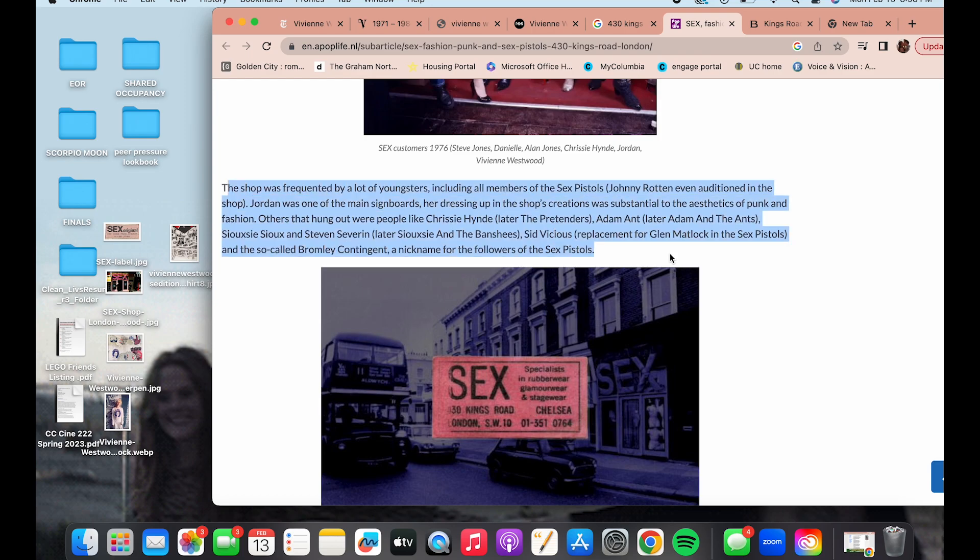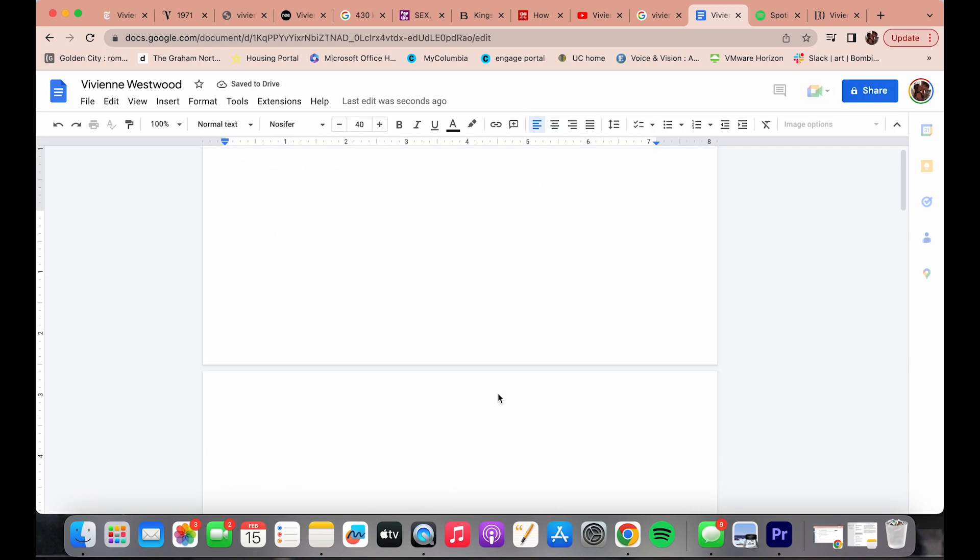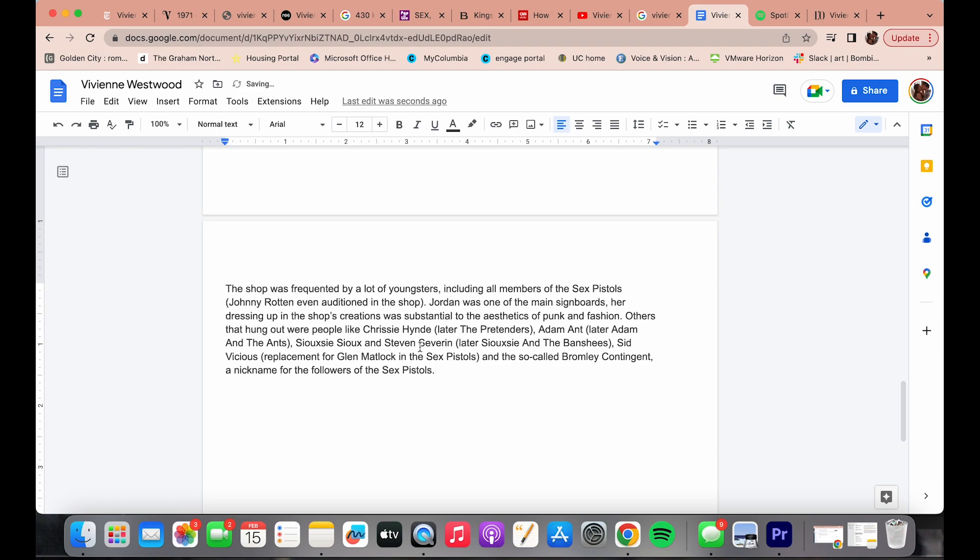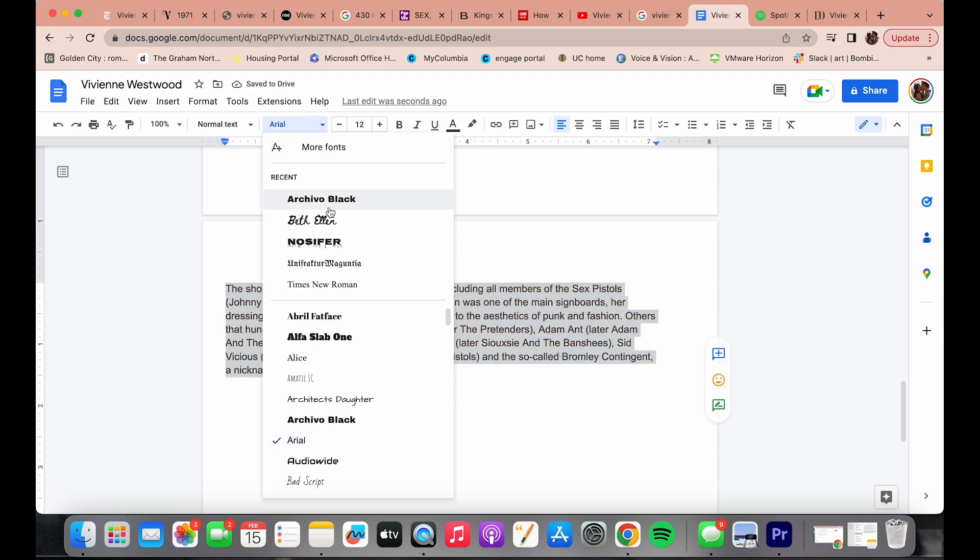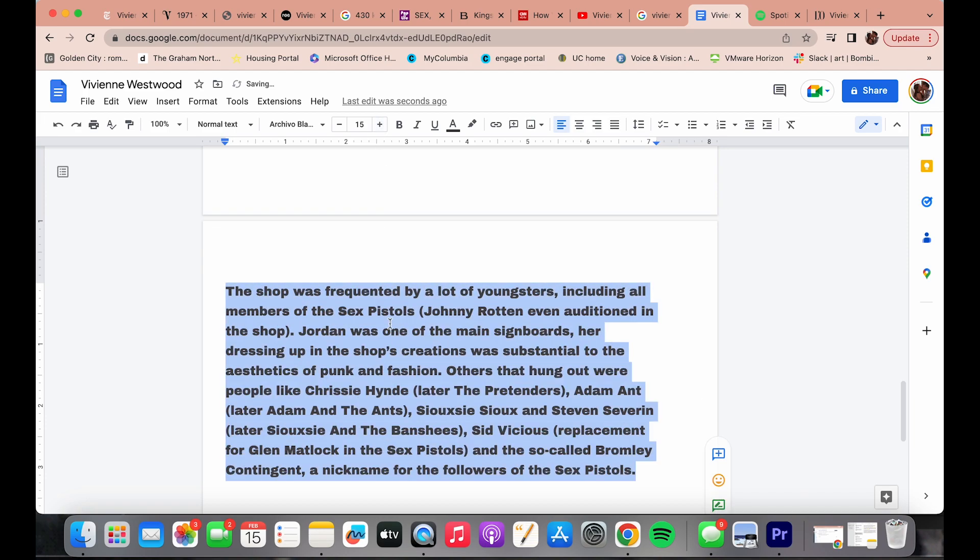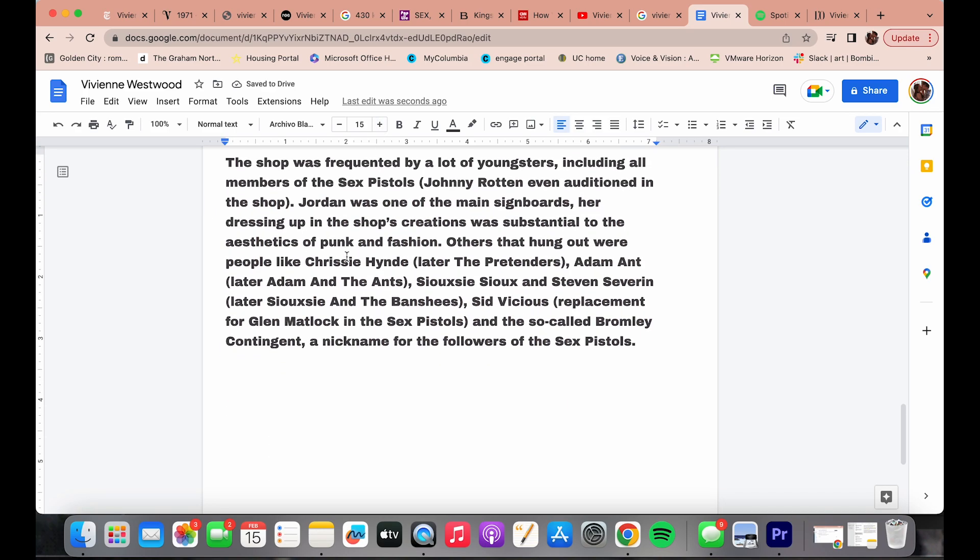I don't give a damn for my bad reputation. The world's in trouble, there's no communication. I never want to tell you what they want to say and it never gets better anyway, so why should I care for my bad reputation.